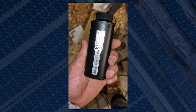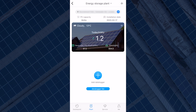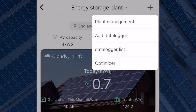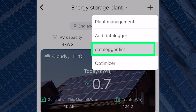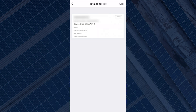The serial number is usually on the back of the data logger. If you have a data logger added already and you just want to reconfigure the connection, on the plant page select the plus sign on the top right of the screen. That will give you the options of plant management, add data logger, data logger list, and optimizer.